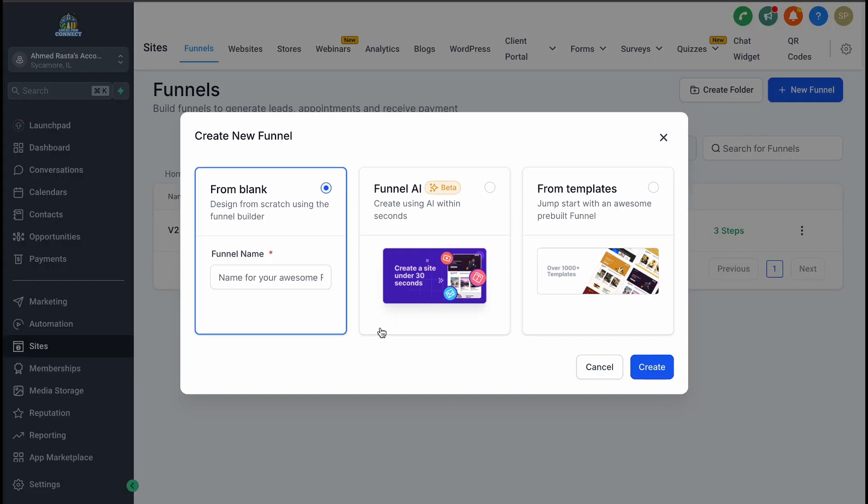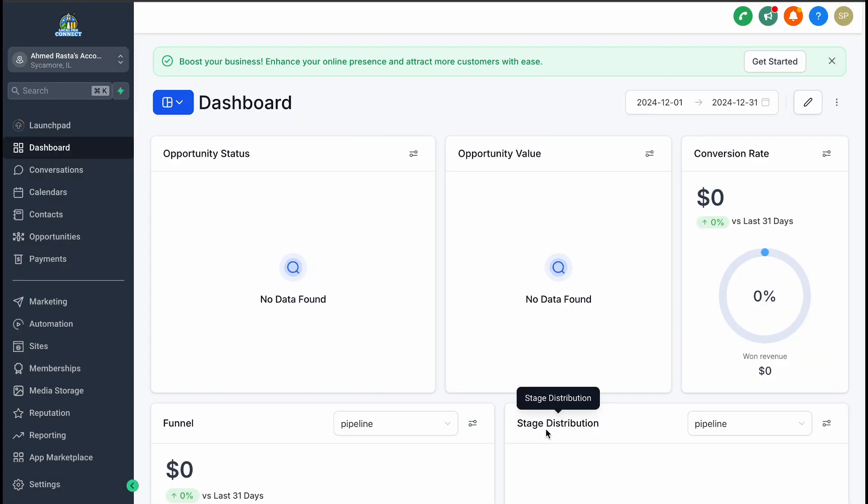If you've been looking for an easier way to build funnels, you're in for a treat. Let's start with the basics: what exactly is a funnel and why is it so important? A funnel is a tool designed to help you sell anything online, whether it's a product or a service.